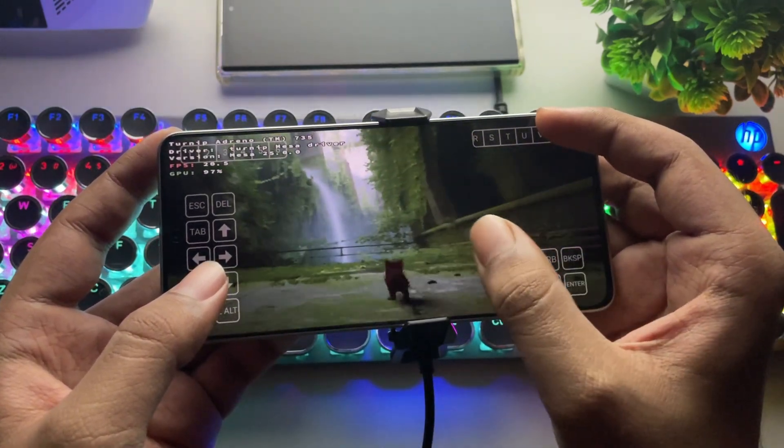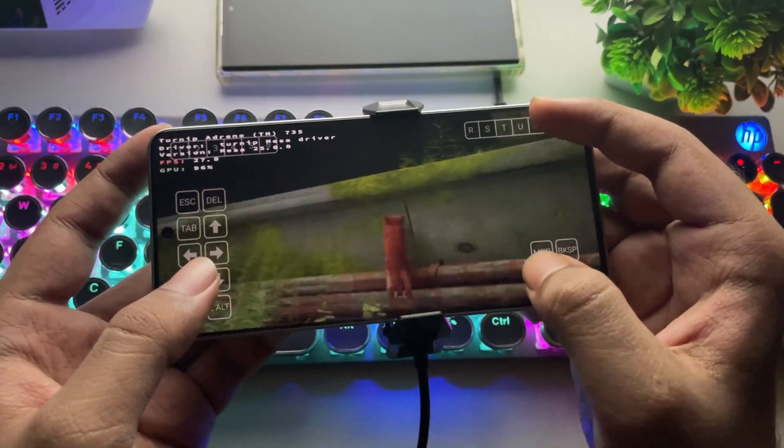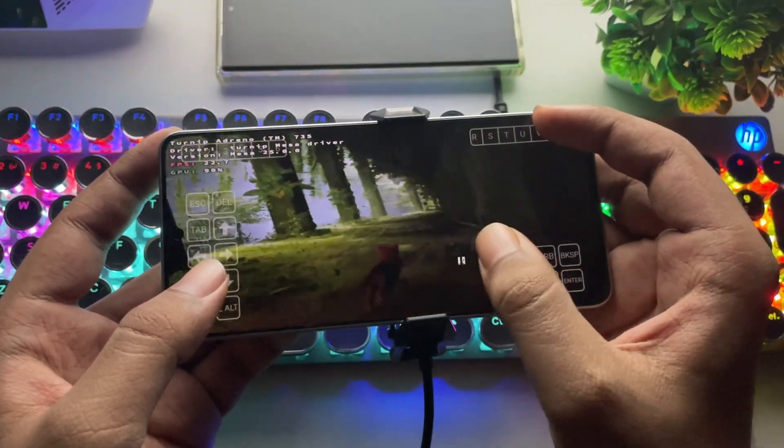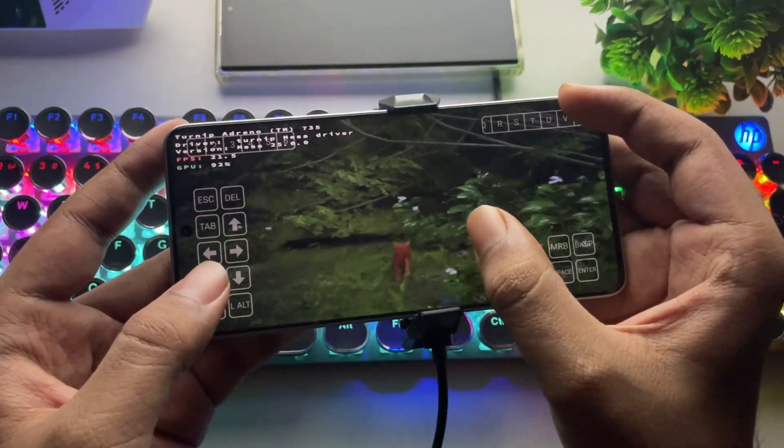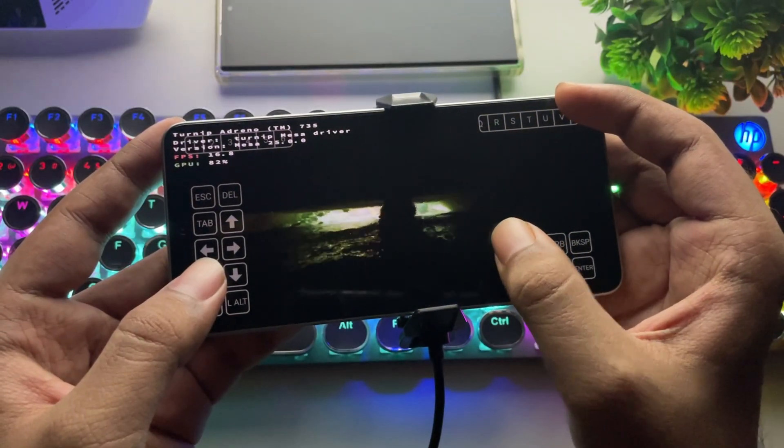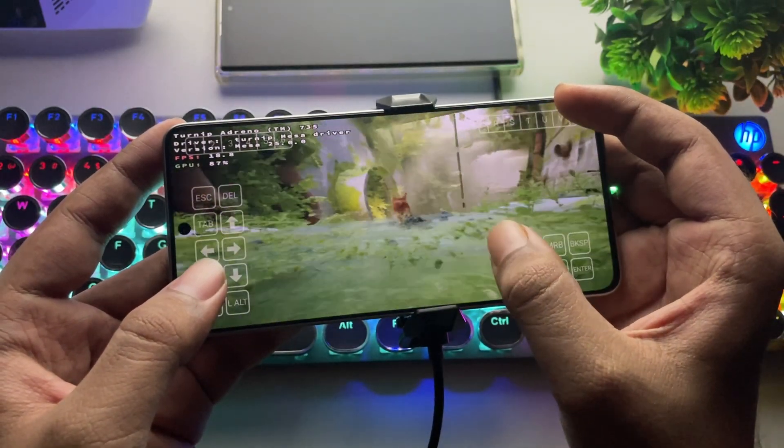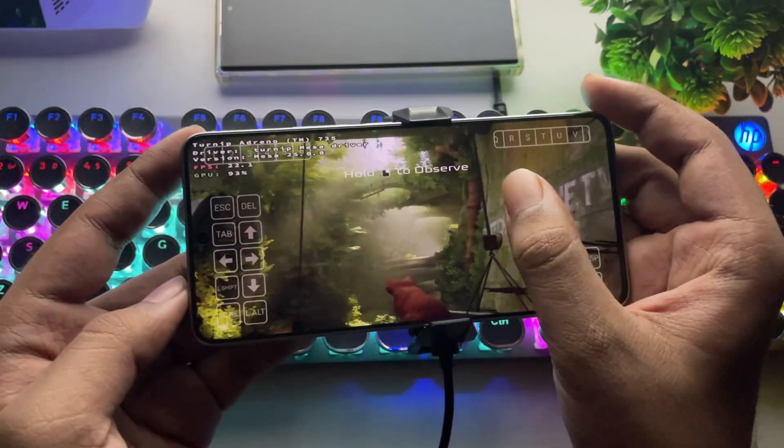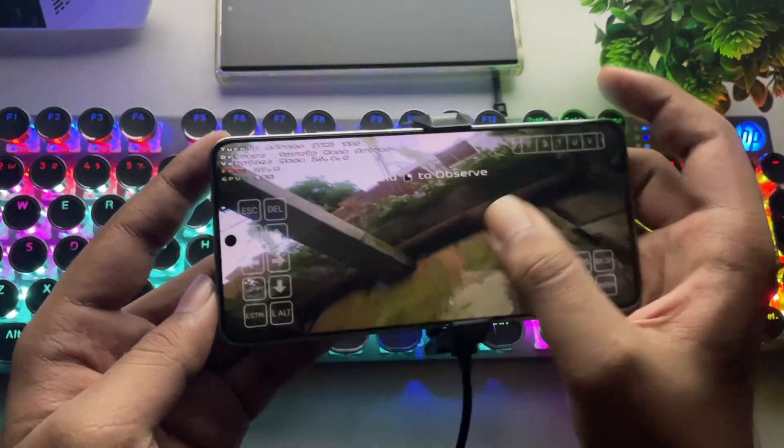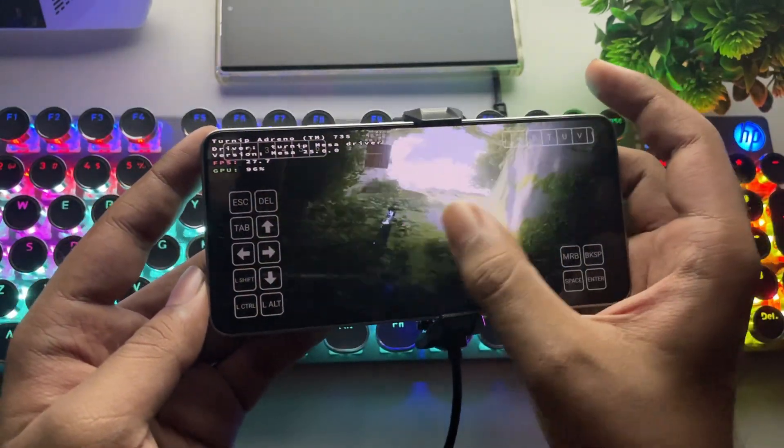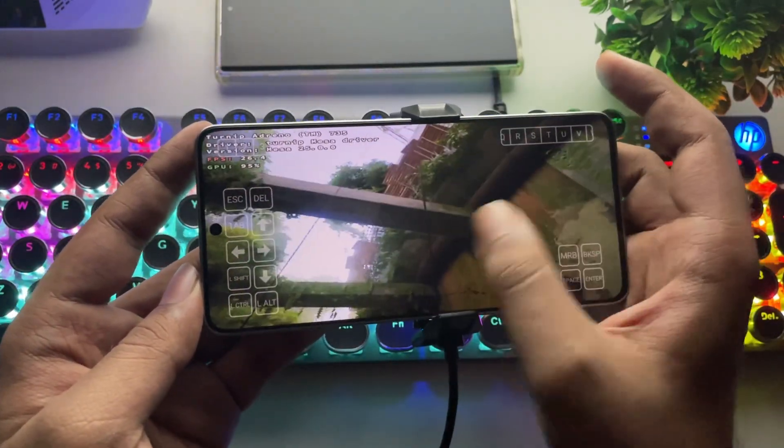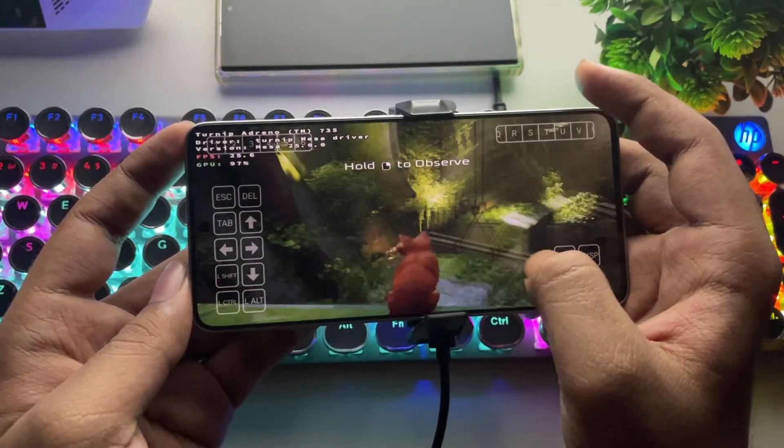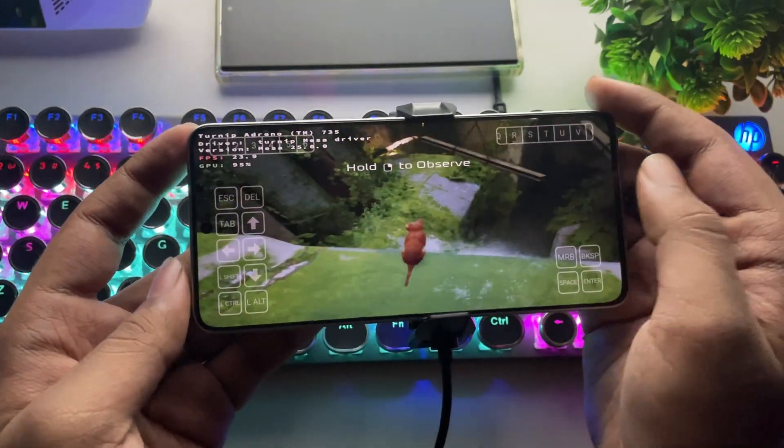If you're using a Snapdragon 8 Gen 2 or lower, including the 8S Gen 3, it works really well and provides stable FPS. However, for the 8 Gen 3 or 8 Elite, it's still not fully optimized, so it's better to wait for the stable Winlater 10 release. That said, you can still try Gamehub Fusion Emulator as an alternative.